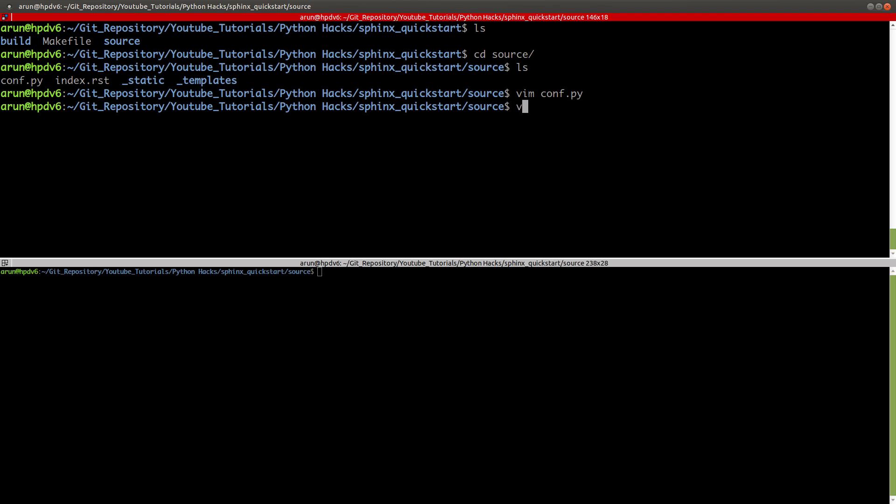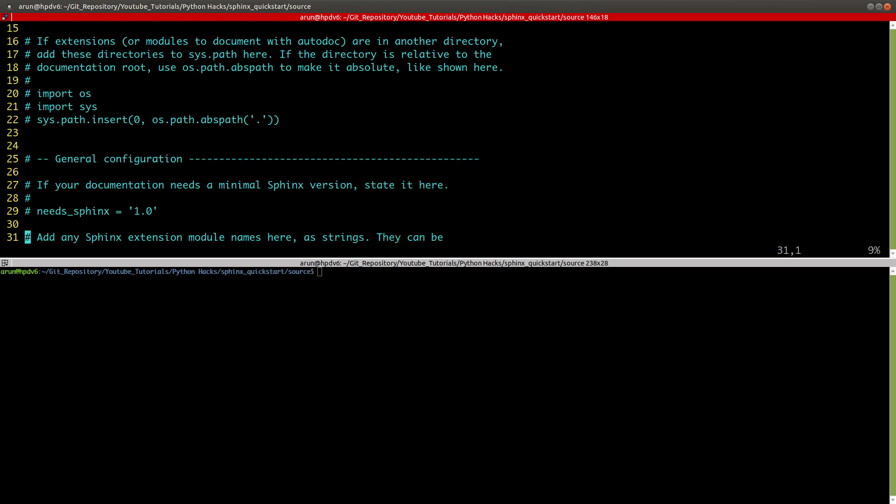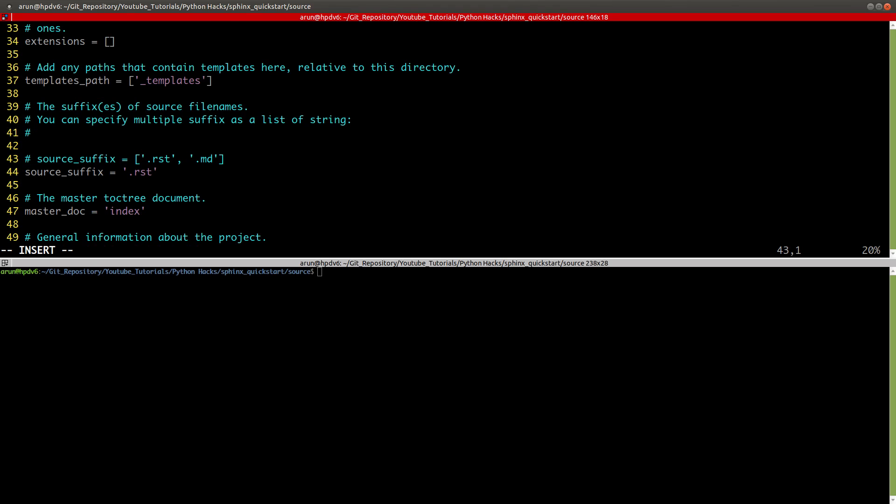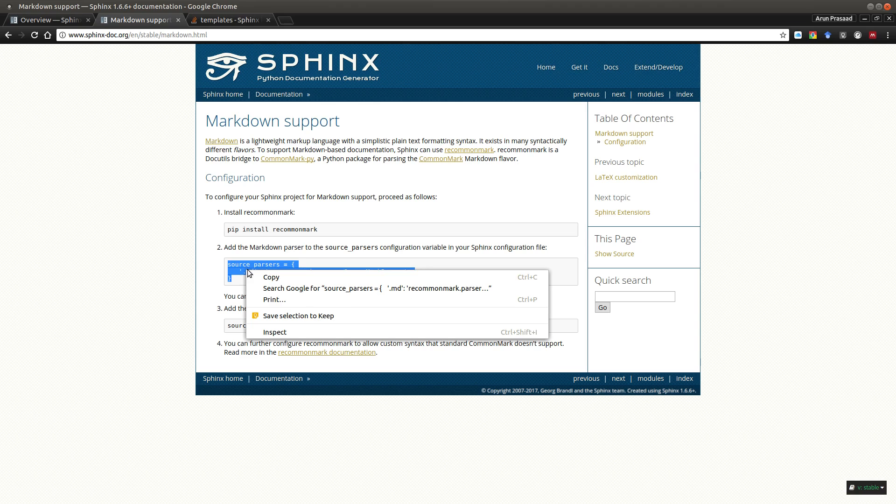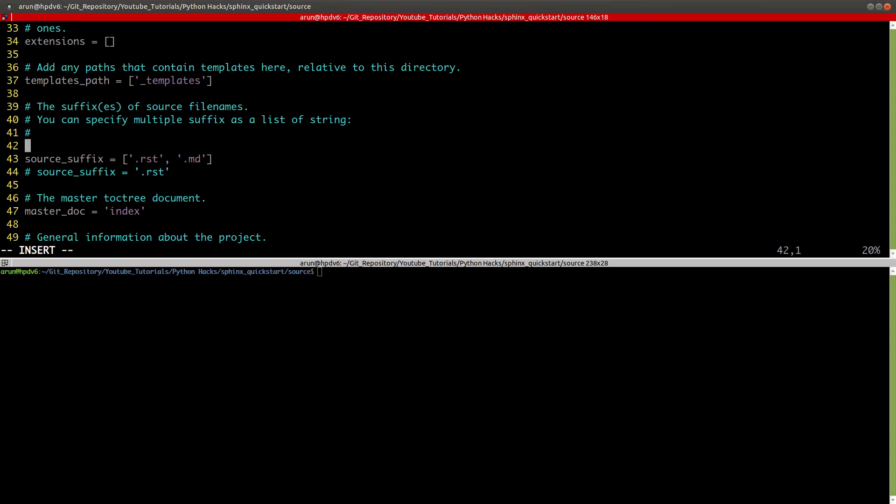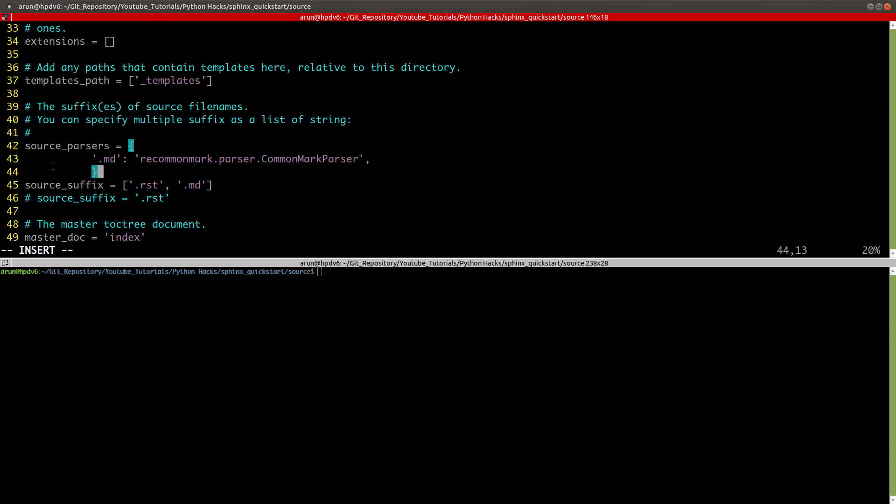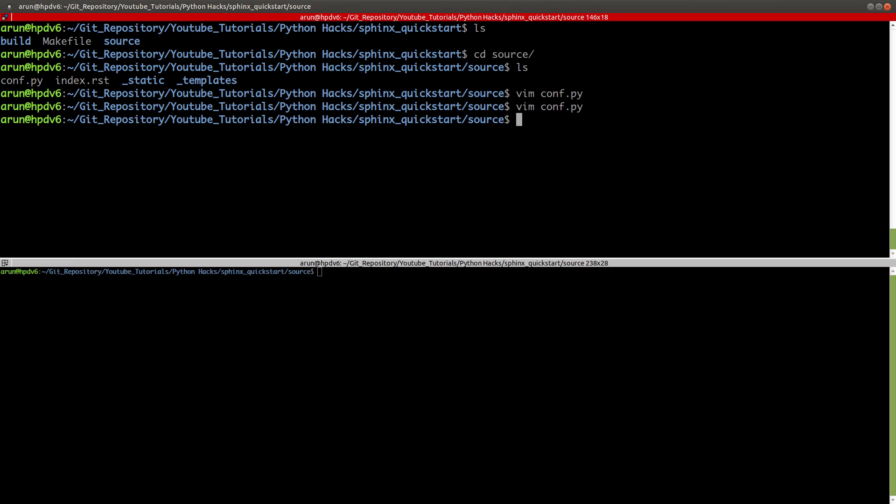Once you have that, you can go inside this configuration file. In the location where it's asked for extensions, the suffix over here, you can uncomment this particular line. You have to add this markdown parser line over here. You can directly copy this and paste it in your configuration file there. Just to make sure this is separate from the others, you put a comment over here to indicate this is separate.